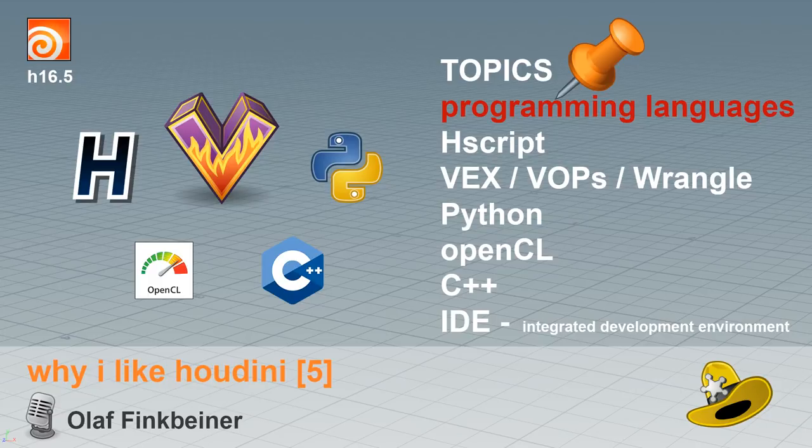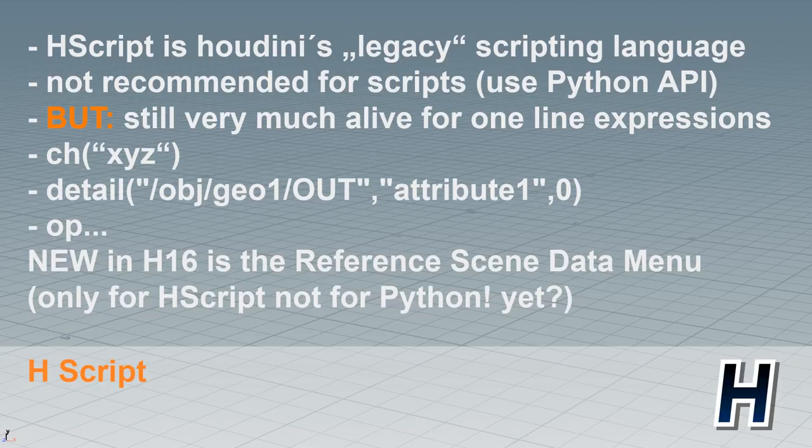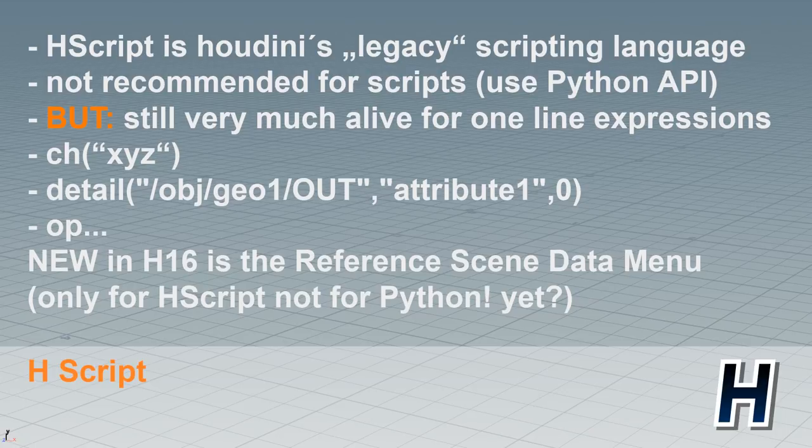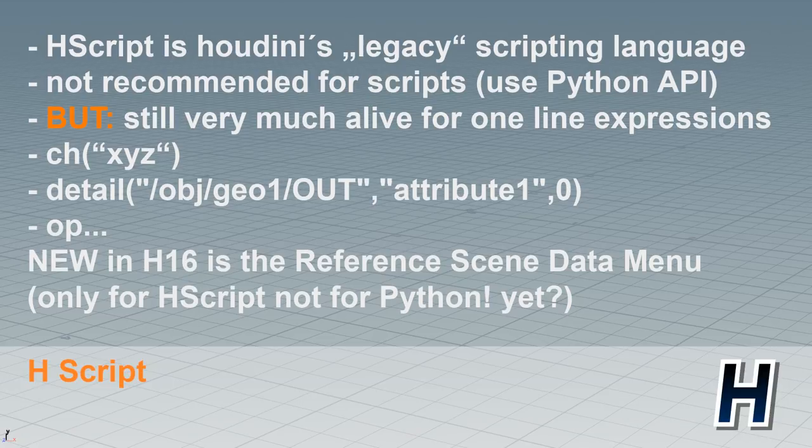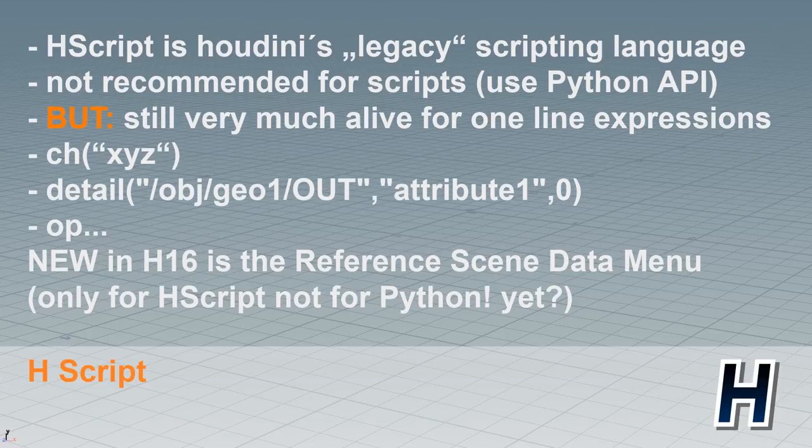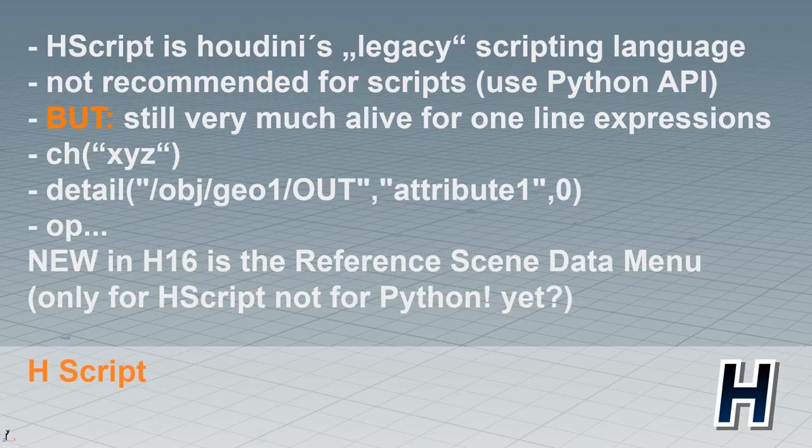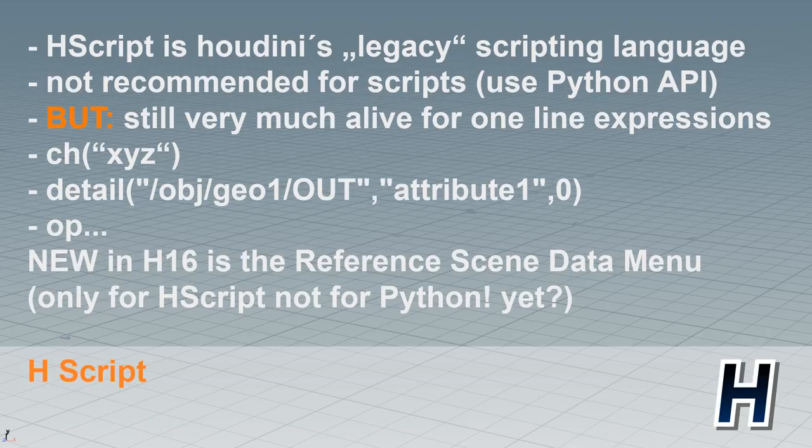So let's start with the first one, and the first one is Hscript. When you read the manual, it says that Hscript is Houdini's legacy scripting language. And that's sort of wrong and right at the same time. It used to be used for really longer scripts, and I would say there it's definitely deprecated. So for longer scripts, it's not recommended anymore. For that, use Python and the Python API. But it's still very much alive for one-line expressions. And I've shown that in earlier videos. It's about channel references. So when you do animation, you definitely need Hscript.